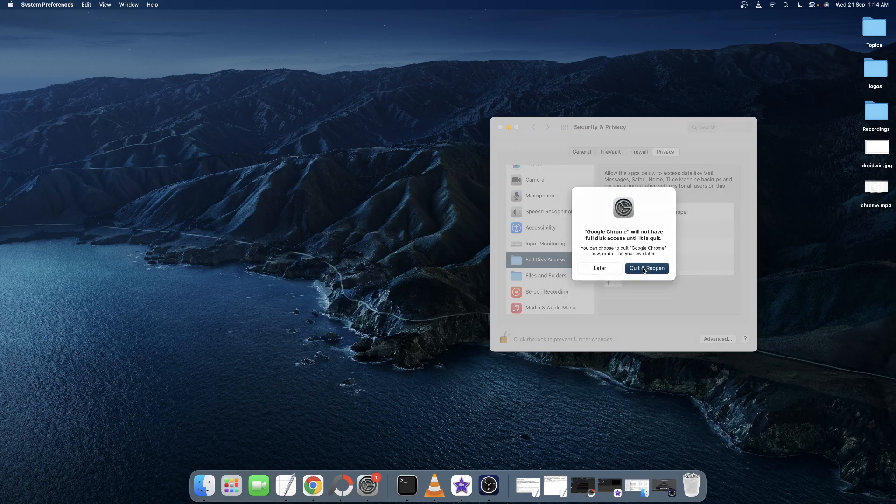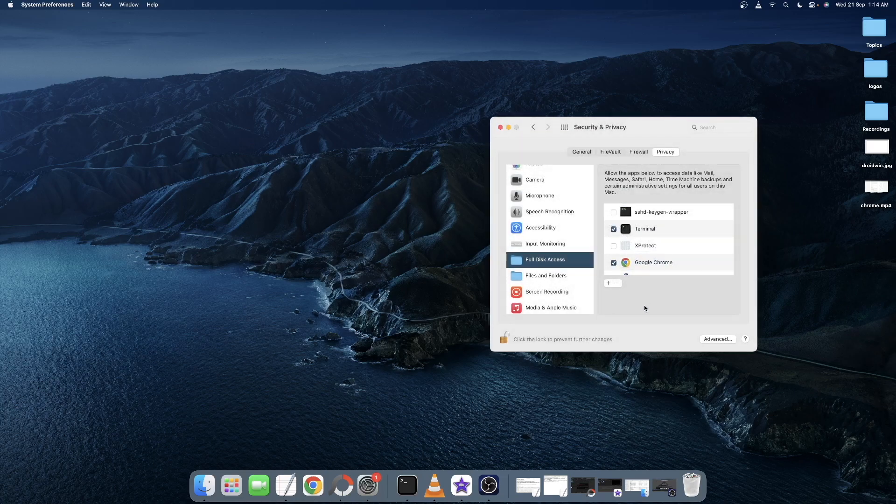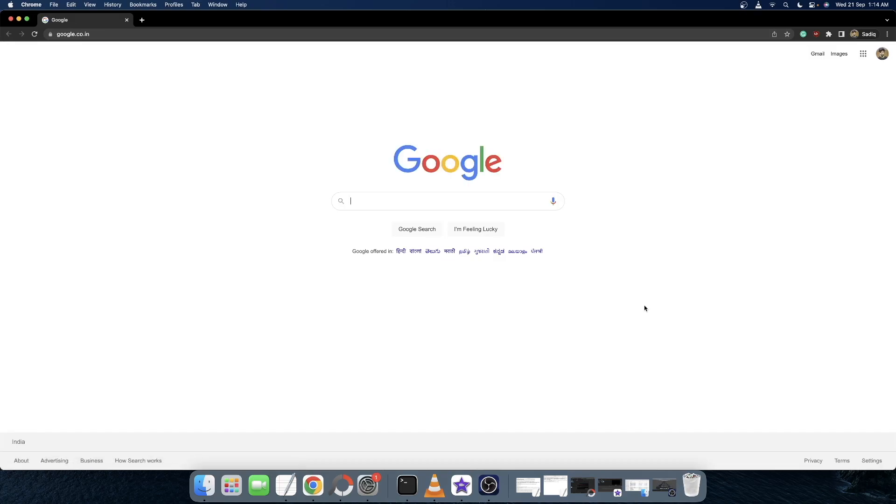Again, click Quit and Reopen. Your browser has now got full disk access and it will now restart and with this the issue should be fixed.